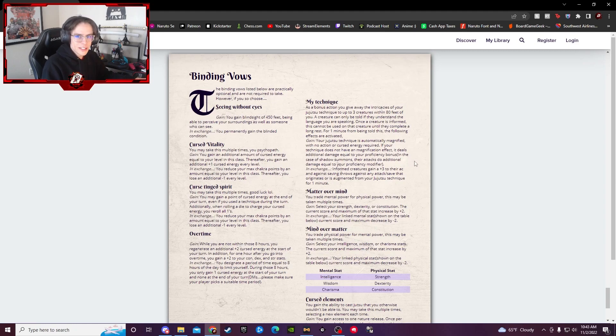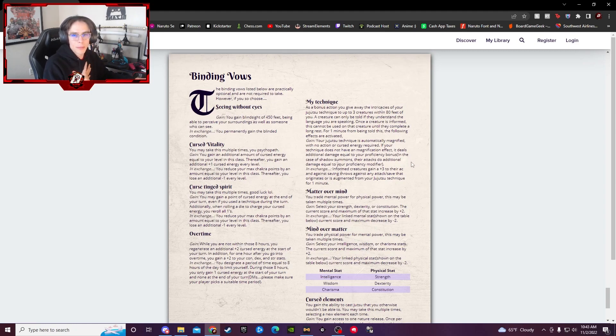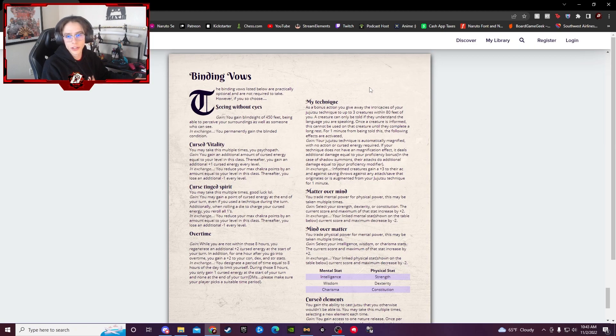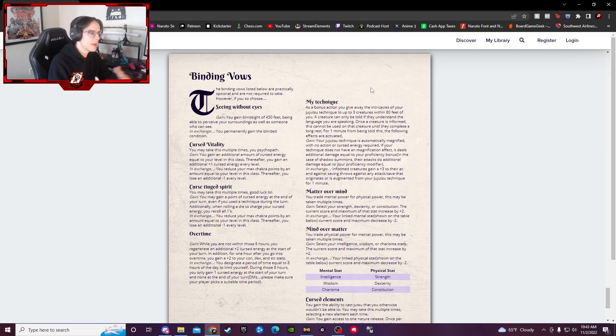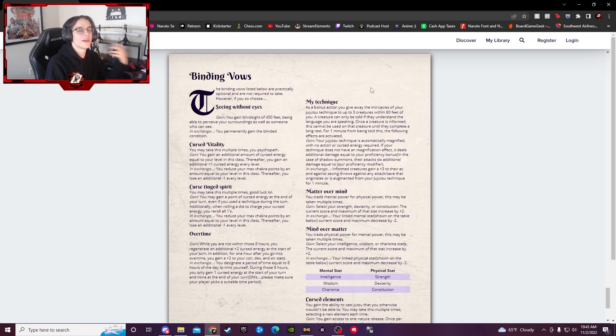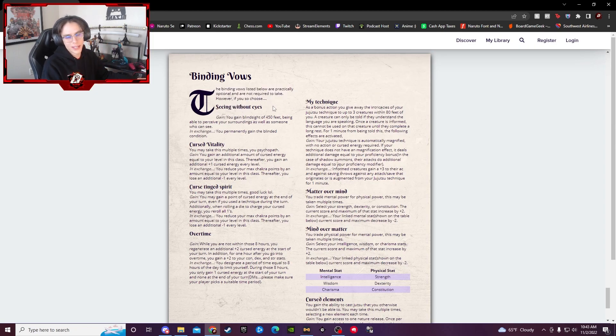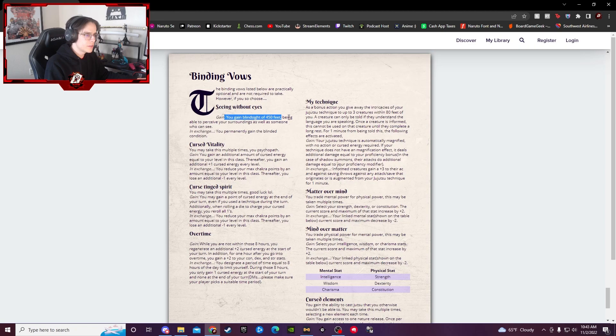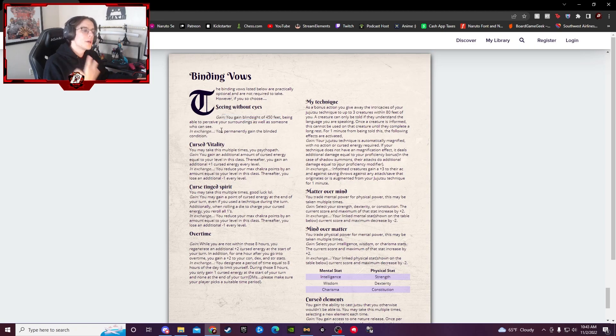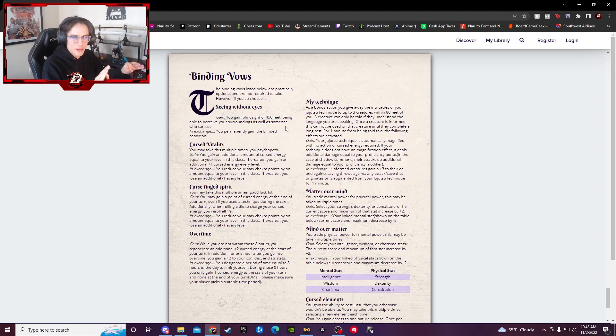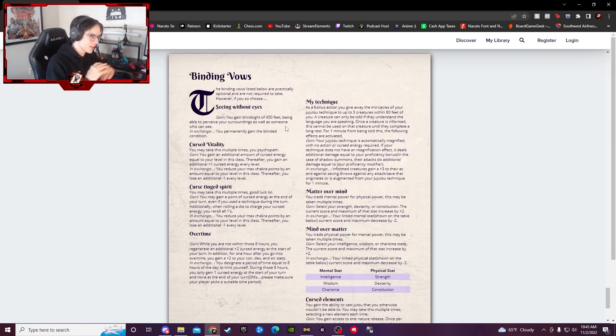Now the last thing about the class here and honestly, one of my personal favorite things about the class is the binding vows. These are the things we talked about earlier where you basically take them and you gain some really cool thing while giving up some really cool things. So to use this first one as a very easy example, you gain 450 feet of blindsight, but you also permanently gain the blinded condition. So, a little bit of a trade-off there, right?